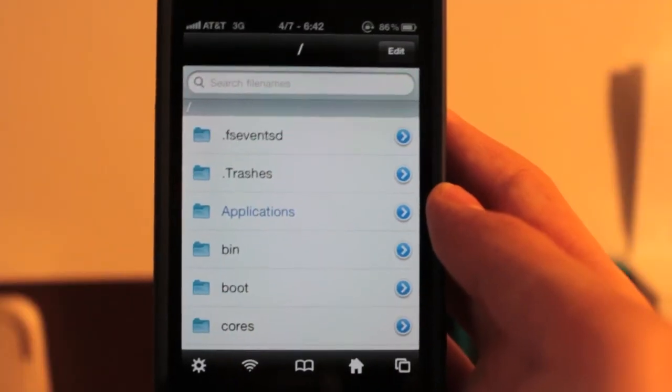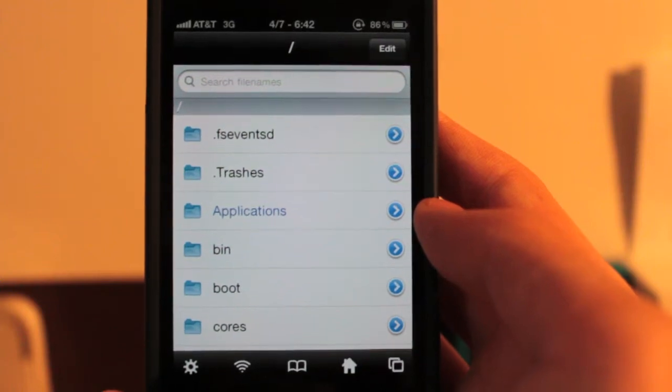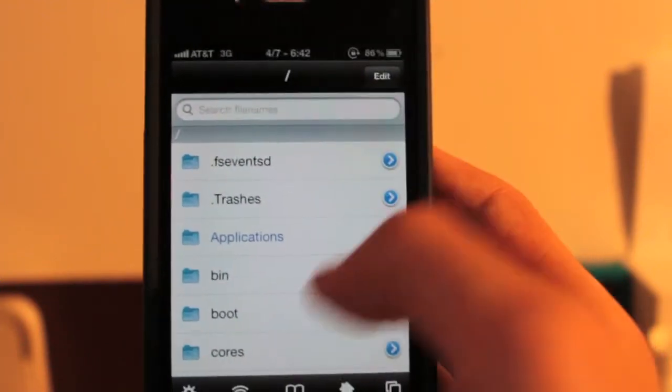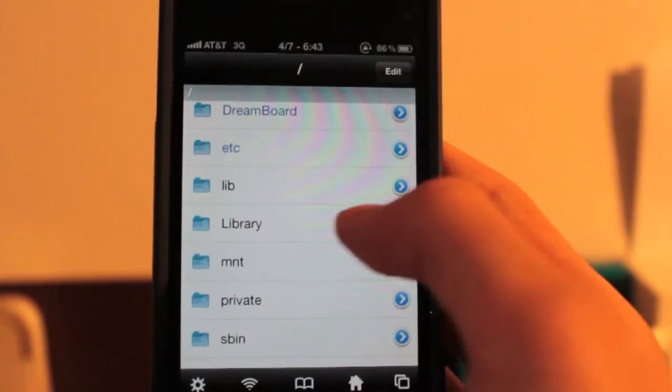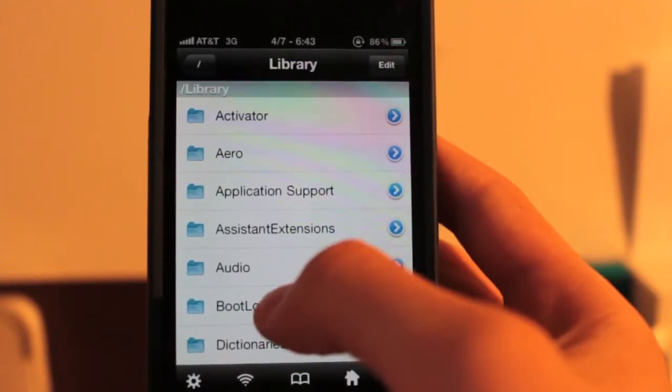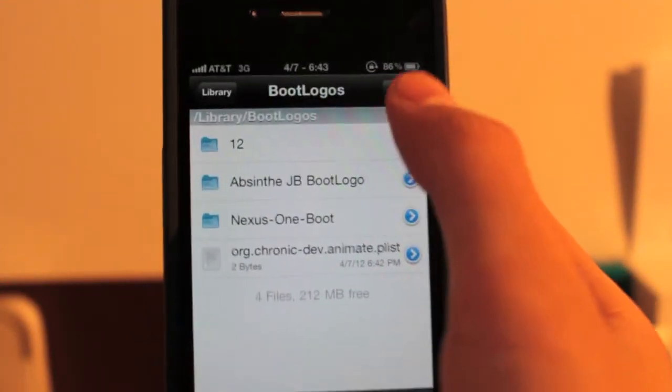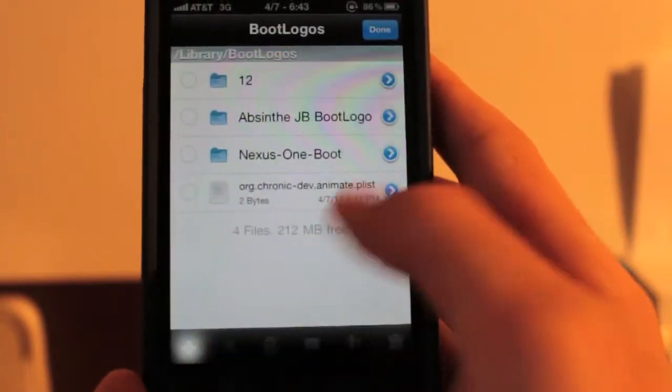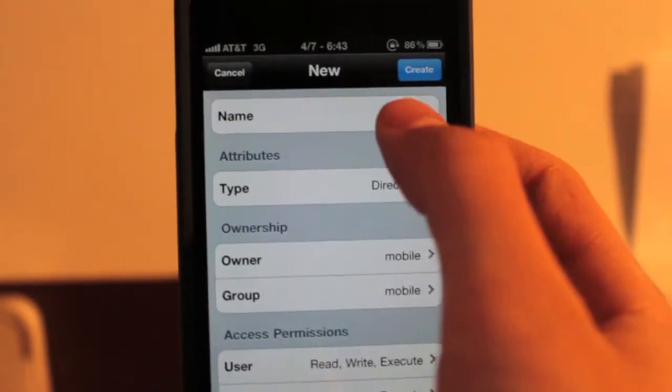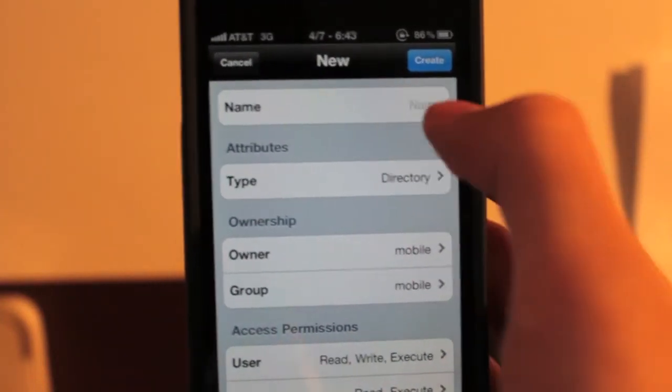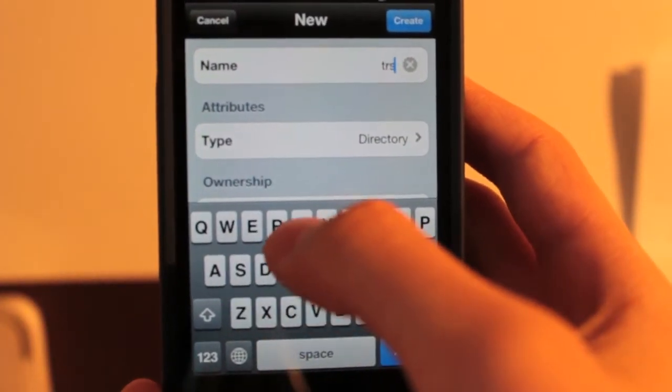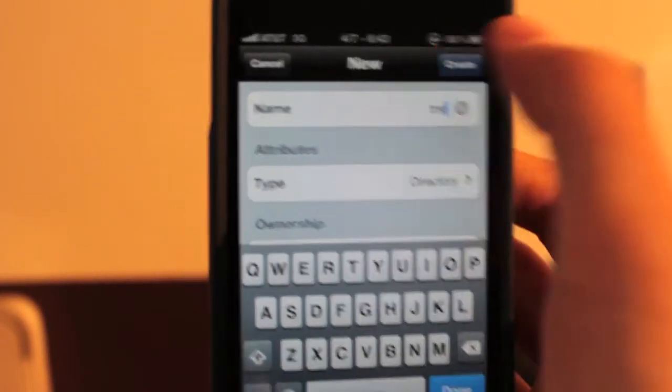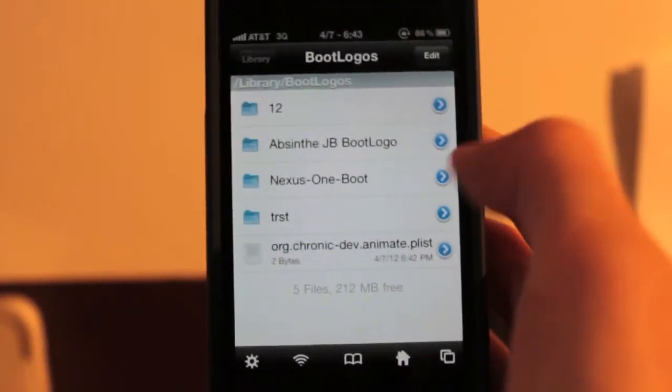So if you're interested in making your own little boot animation, we can go into iFile into the very last directory. And all of the animation files are located in the library and then boot logos. You can create a new folder here. So just edit, add, and whatever name you want. So let's just go test. I'm not going to put anything in here. Trist, all right, whatever, create. And then click done.